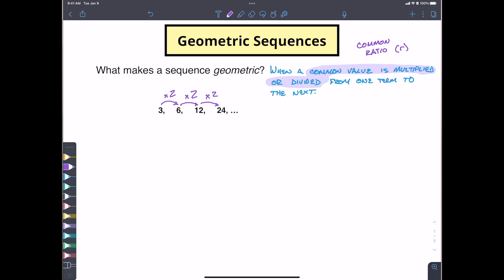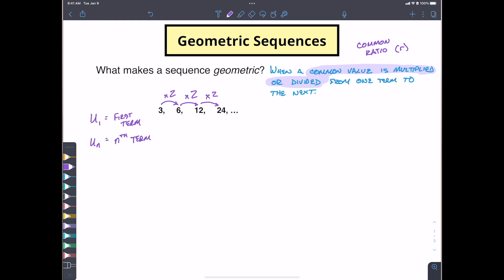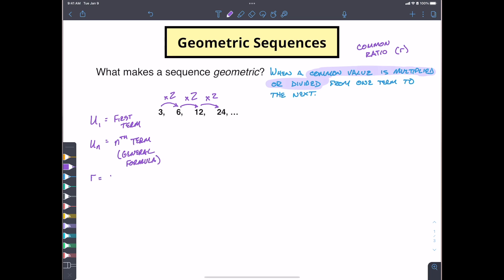So how do we determine this as a ratio? In the arithmetic videos we used notation like u(1) for our first term and u(n) for our nth term — sometimes used to define our general formula. For geometric sequences we also look at R, our common ratio. We can find our common ratio by taking the second term and dividing it by the first term.